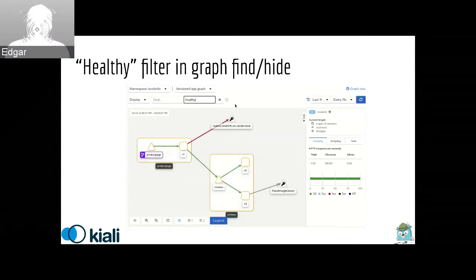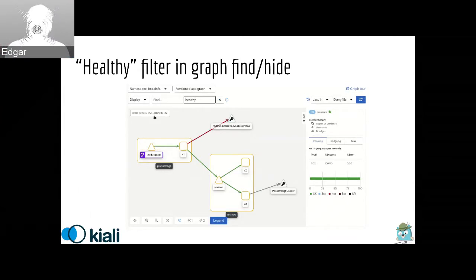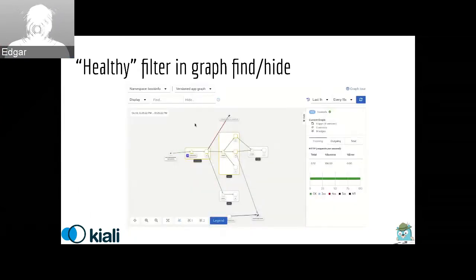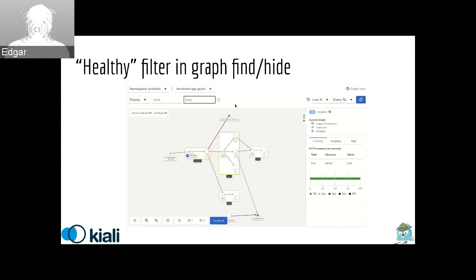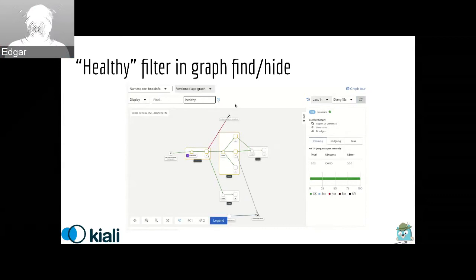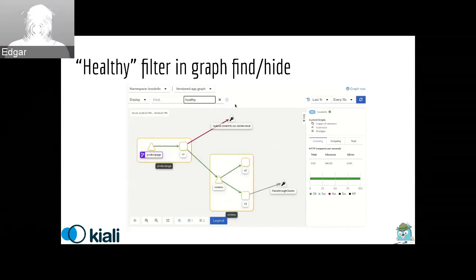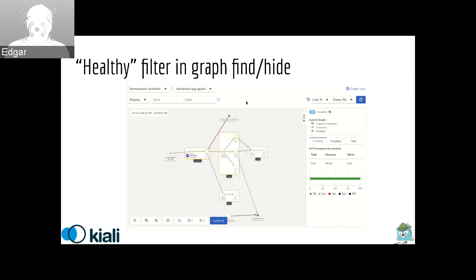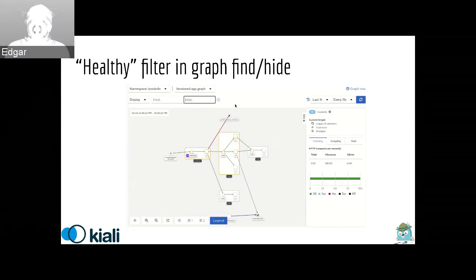In the animation that you are seeing, I am using the hide text box, and I'm typing there the healthy keyword, and that basically will hide everything that is healthy. As a result, you basically get a graph where you are seeing nodes that are not healthy.